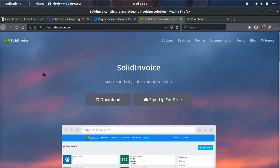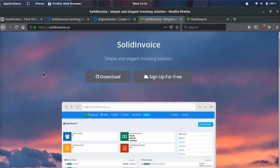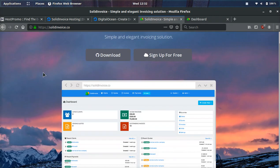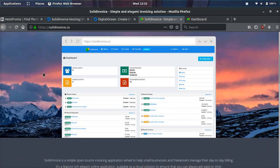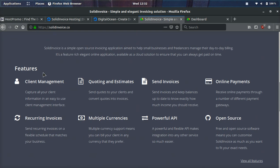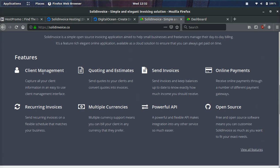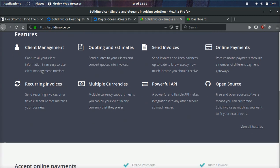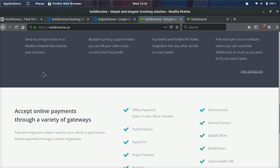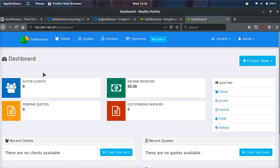If you don't know what Solid Invoice is, it is a new open source software that helps you have a simple and elegant invoicing solution. It's completely open source, supports multiple currencies, you can easily manage clients, it has an API and it supports many different payment types. I'm going to show you every single thing you need to know in this video.